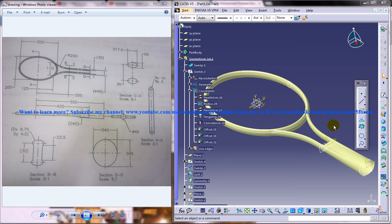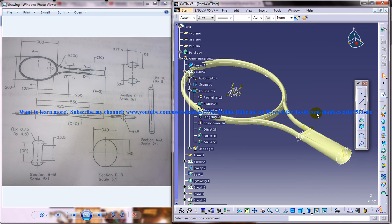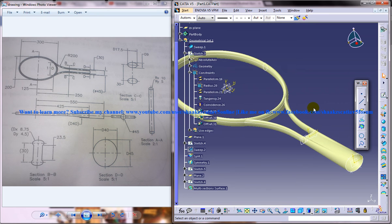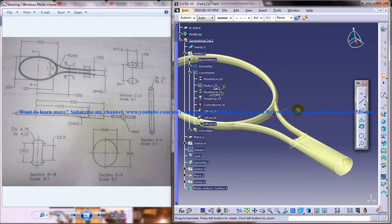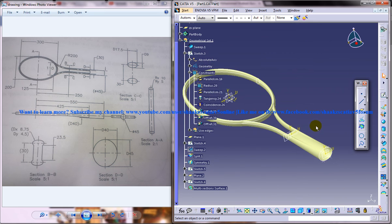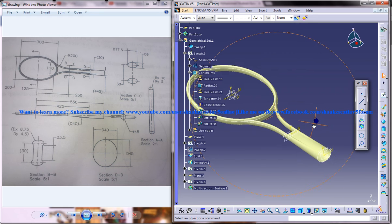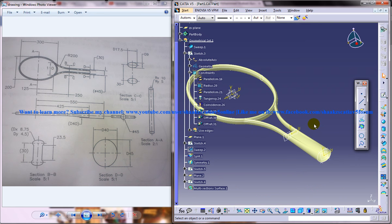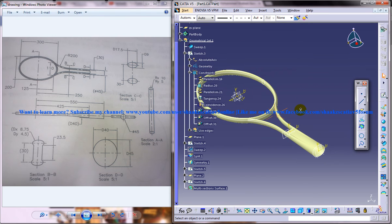Let's go ahead and create the last part, the last surface part, which we are going to create in this particular model. The rest, we're going to work on the part modeling.